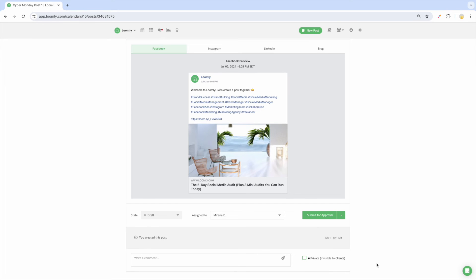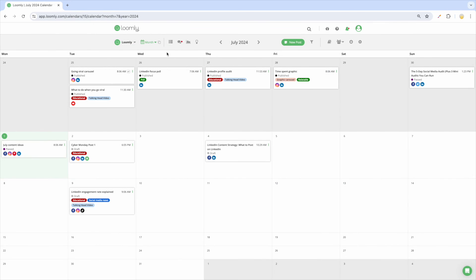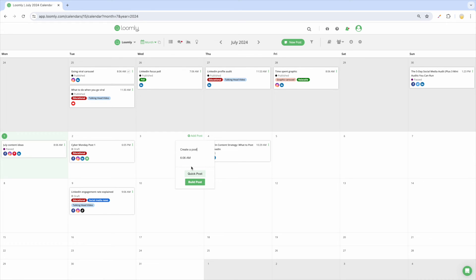Another way to create posts in Loomly is to start from Calendar View. Select a date and either choose Quick Post if you want a content placeholder for the future, or launch Post Builder by clicking on Build Post.